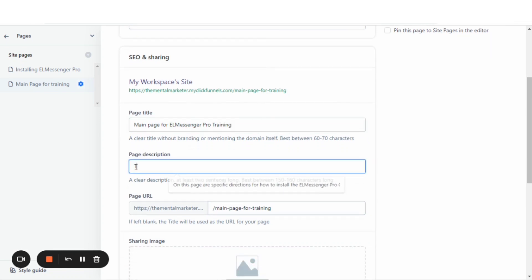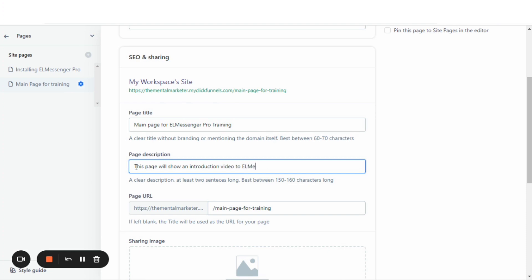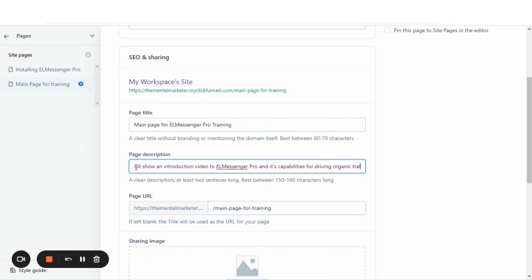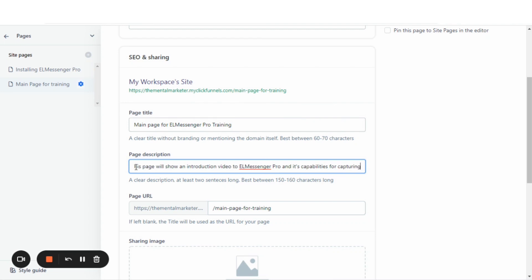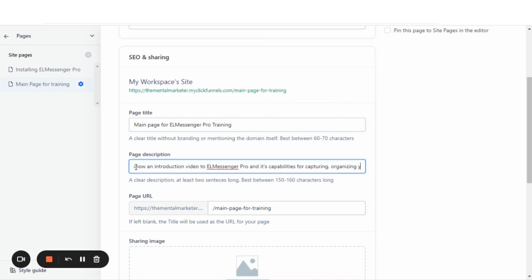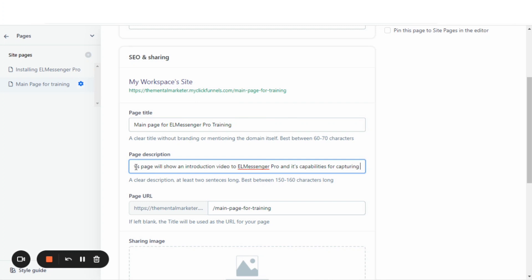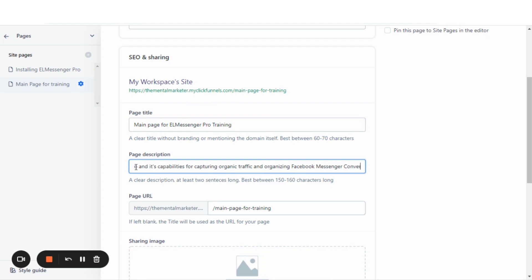This page will show an introduction video to L Messenger Pro and its capabilities for capturing and organizing Facebook Messenger conversations.